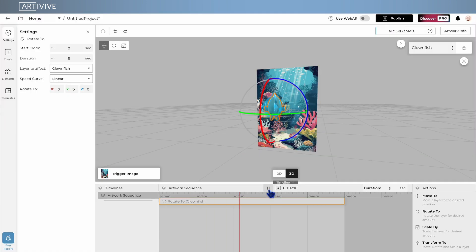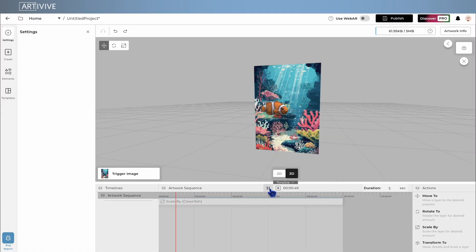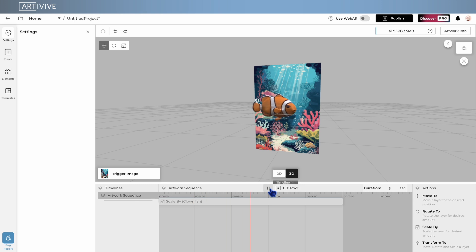Rotate to. Rotate a layer by a chosen amount. Scale by. Scale a layer up or down.